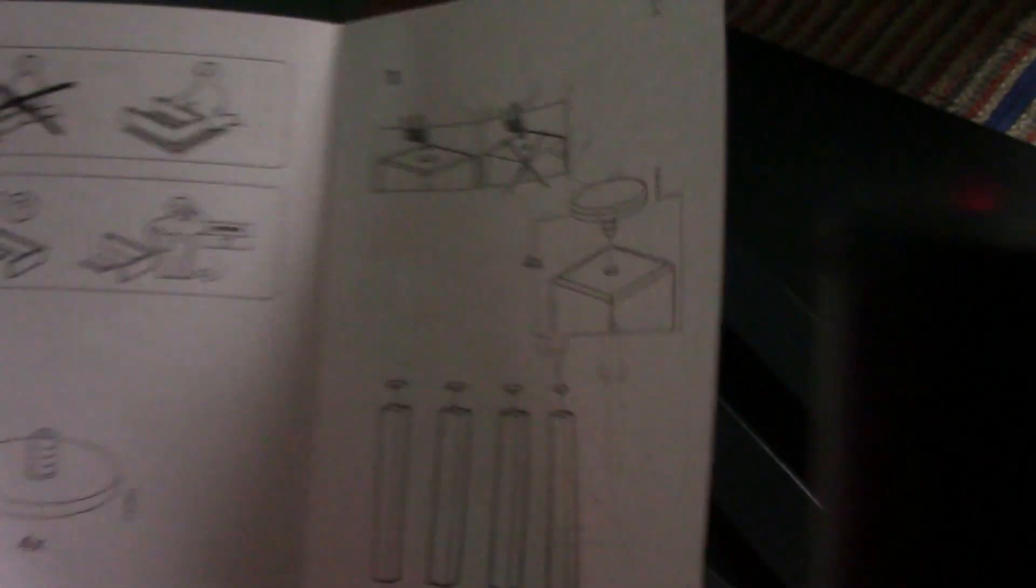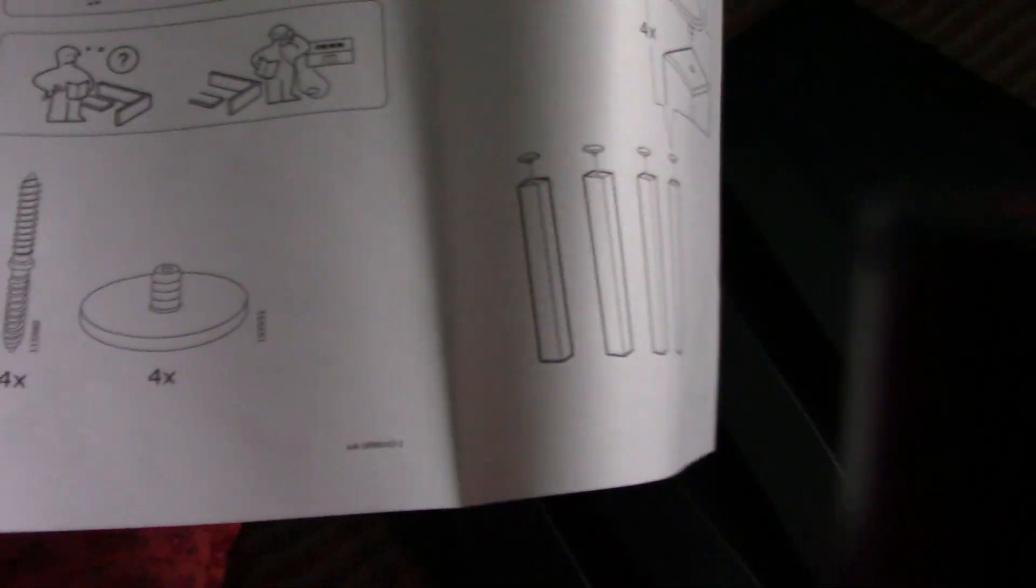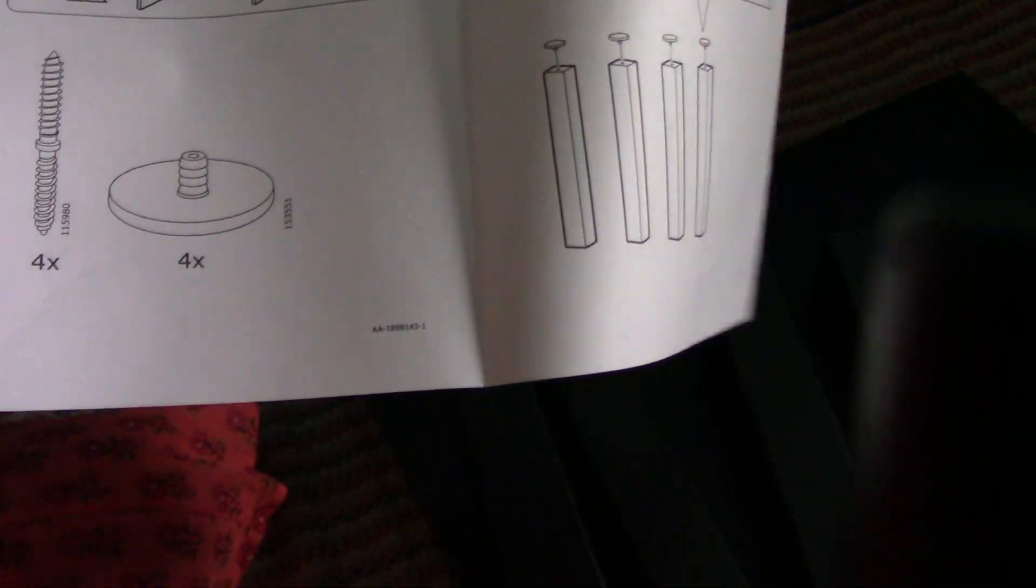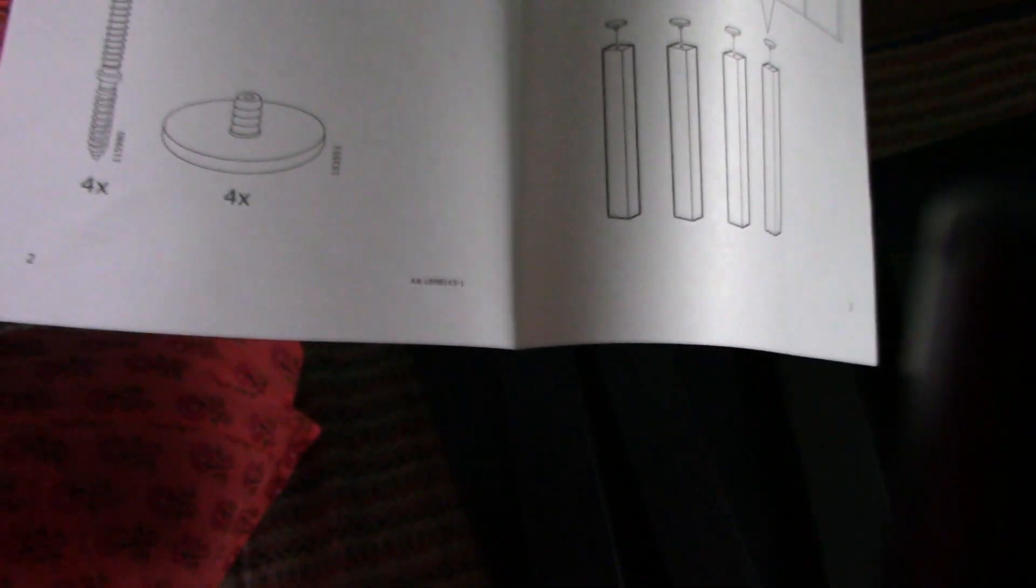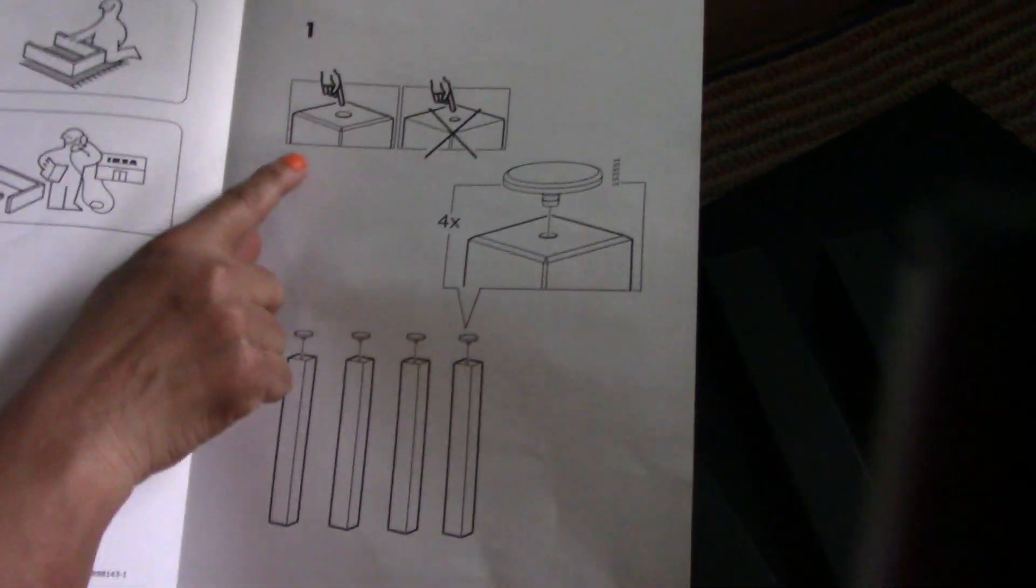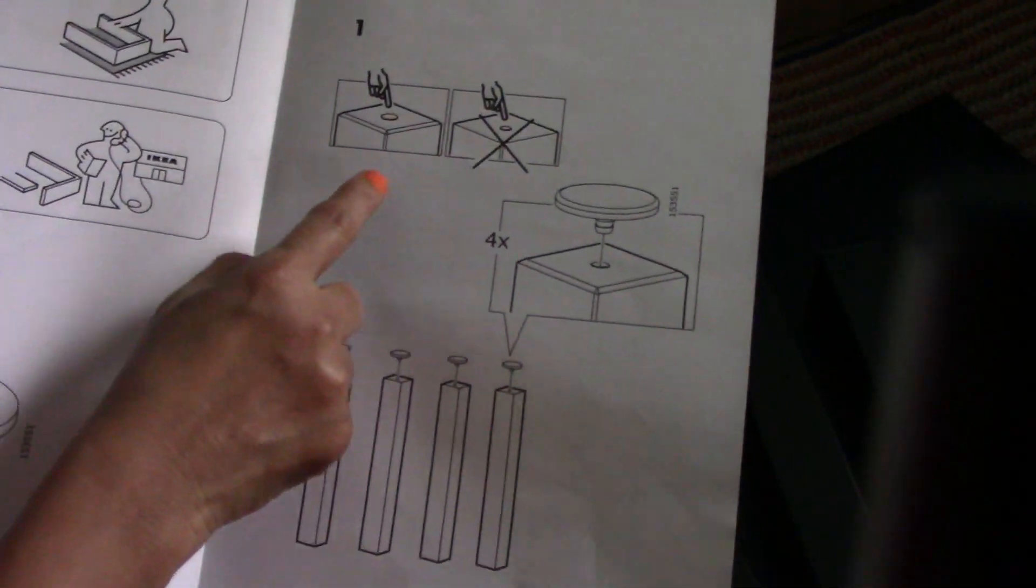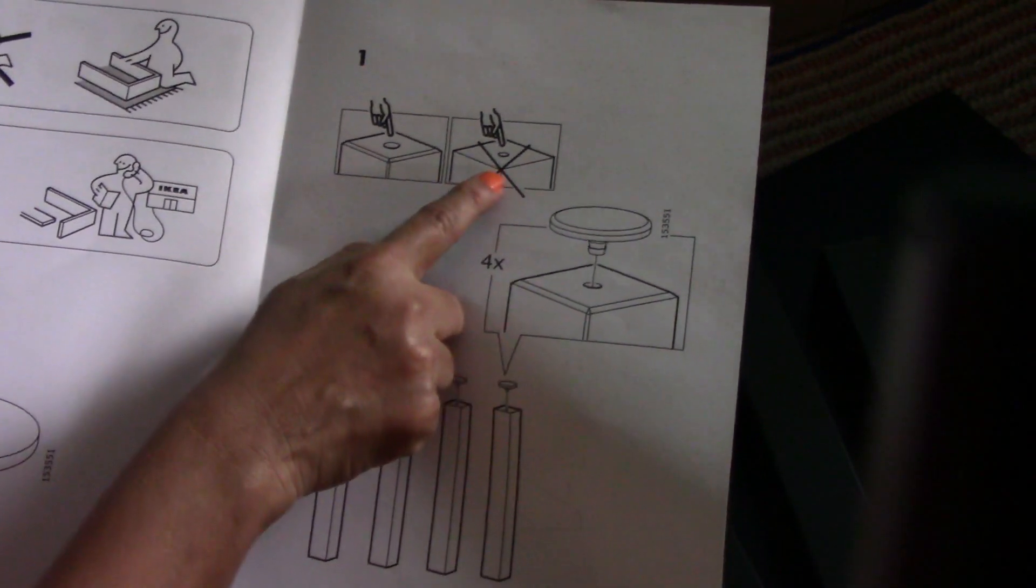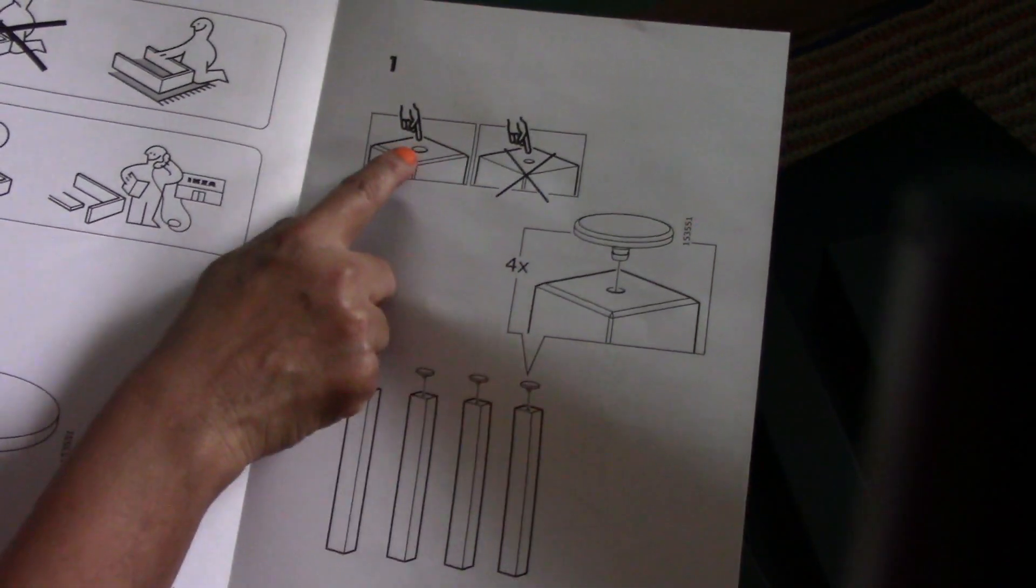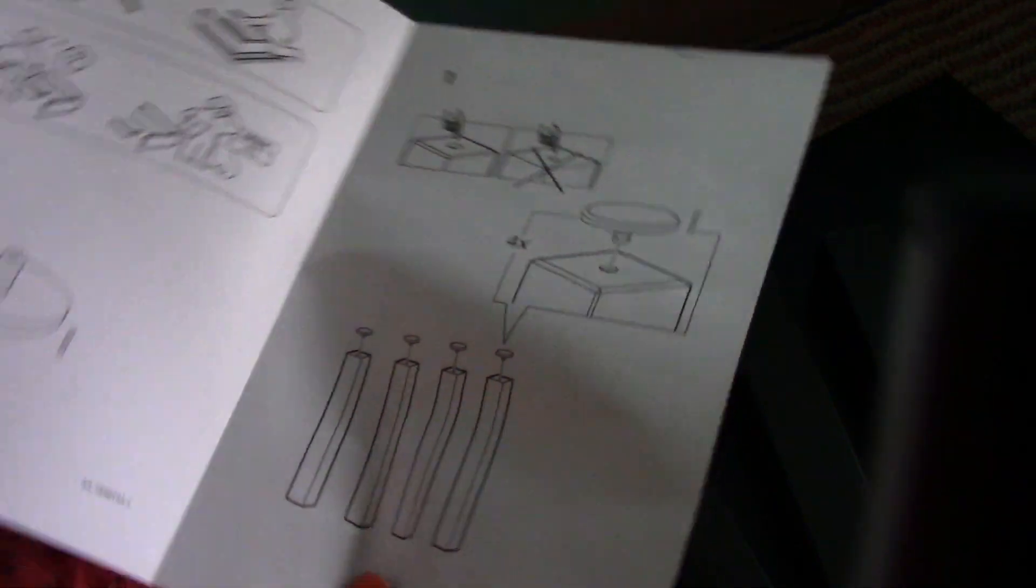These are the screws, and this is for the leg, four legs. The first step is fitting the base bushing for the leg. Here they've given a bigger hole and a smaller hole. You should not put it in the smaller hole, you go for the bigger hole. Let me start doing it now.